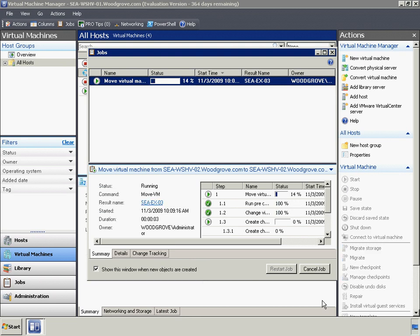VMM's Quick Storage Migration provides a lot of flexibility in dealing with changing storage requirements and scenarios. For example, VMM Quick Storage Migration allows migration of virtual machines across two hosts with independent storage, even if the VMs have snapshots.